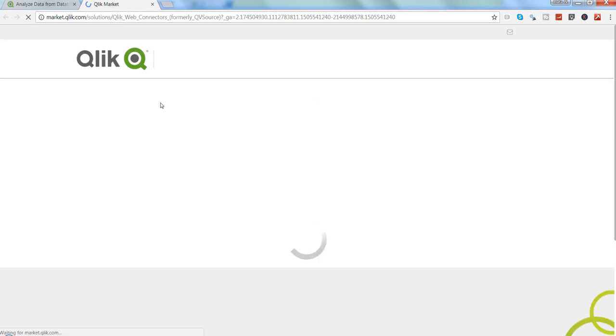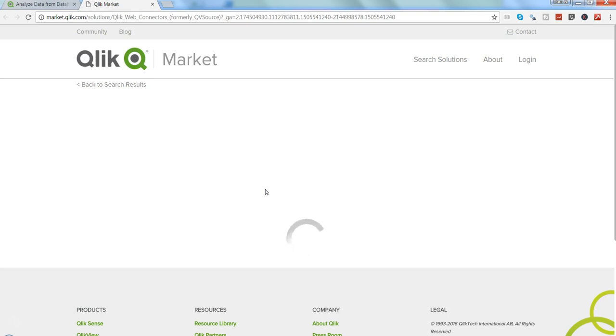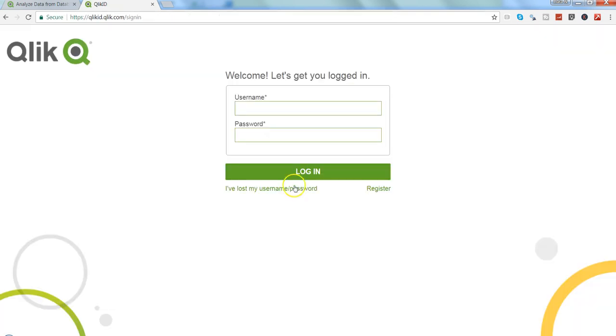The link is given over here as 'Get it now'. Once you click over here it will give you the login screen where you need to log in and then go ahead and download it.